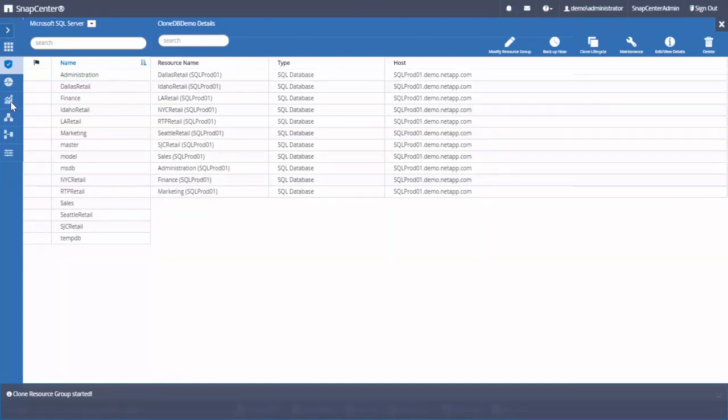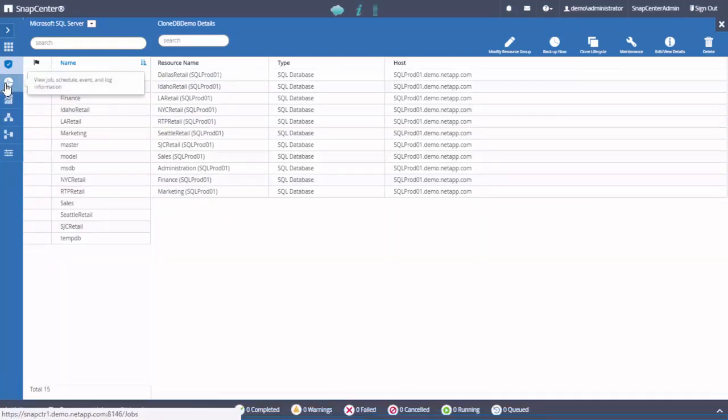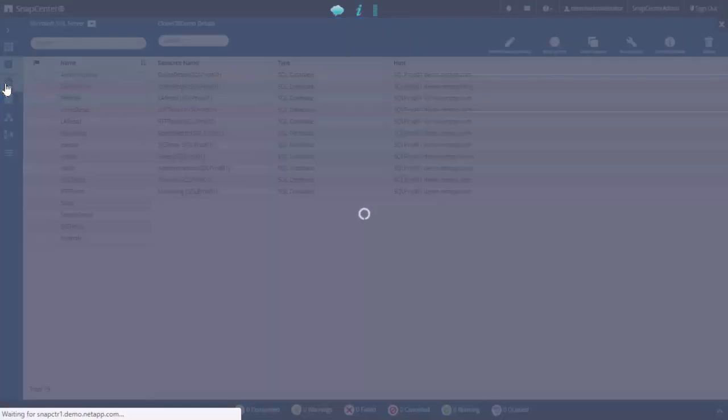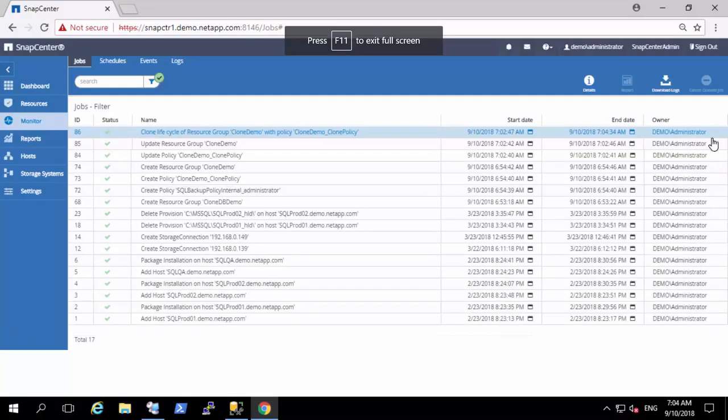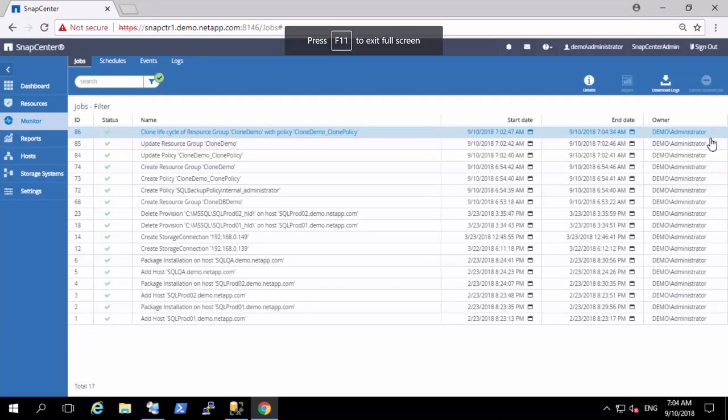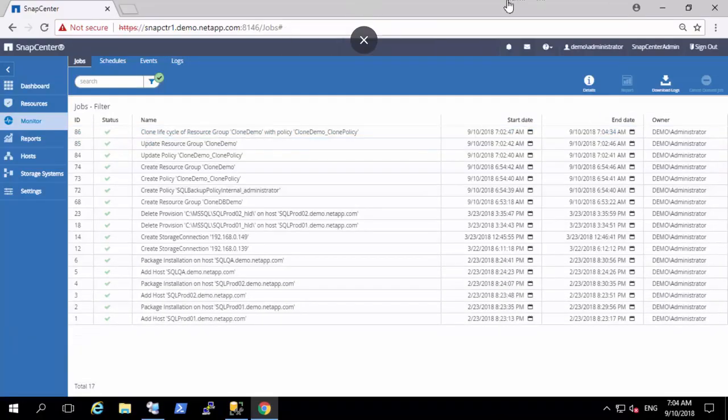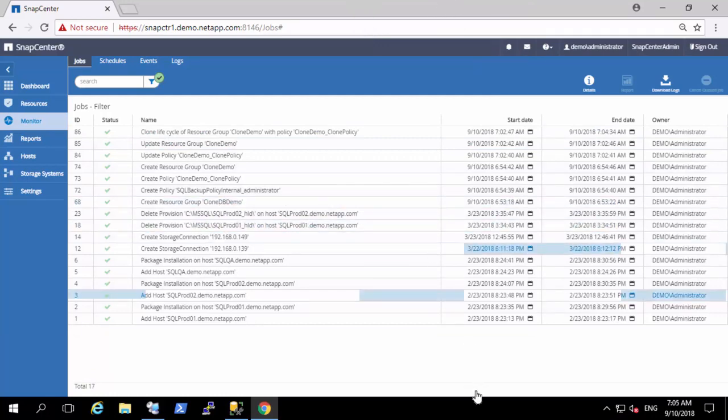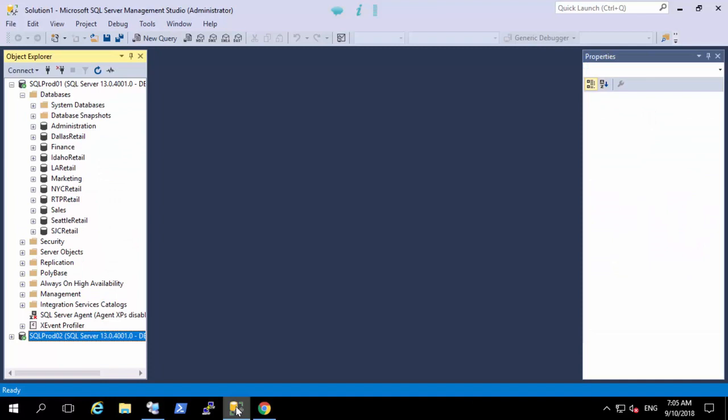You can check the status from monitoring section. The job was completed in few minutes. We validate it from SQL Server secondary instance as well whether all the databases are created with clone suffix.